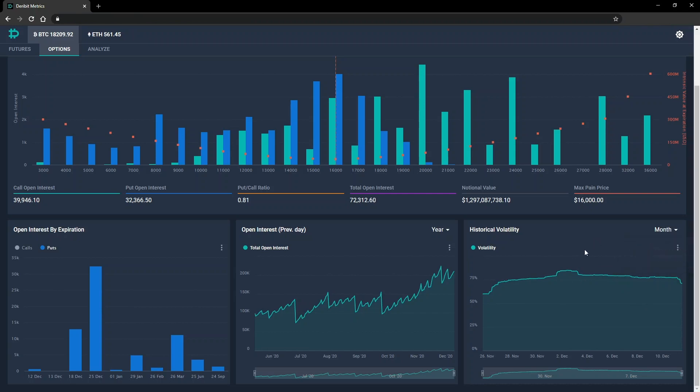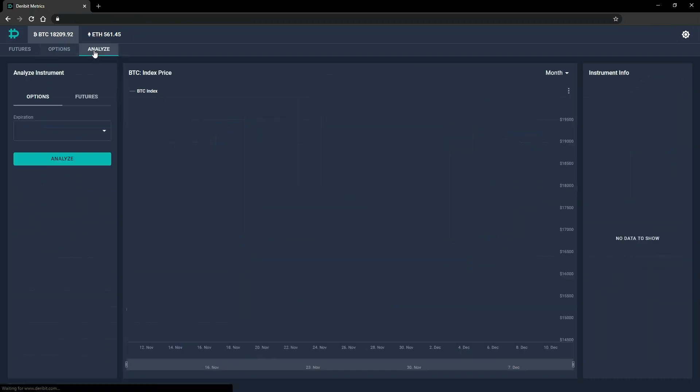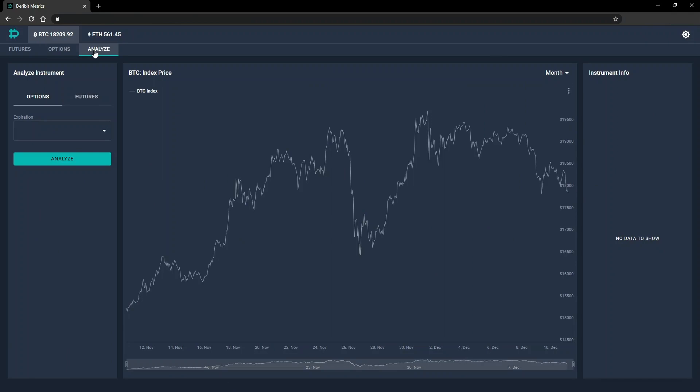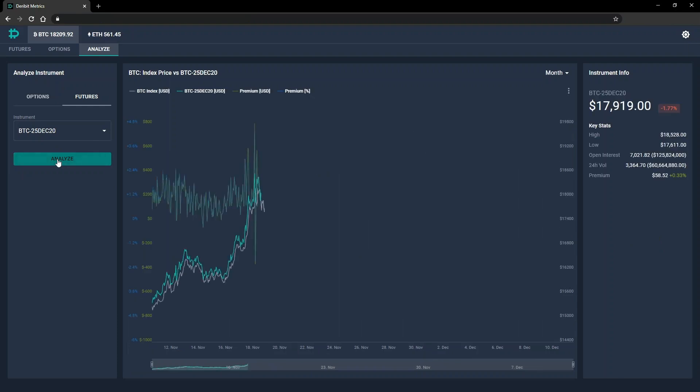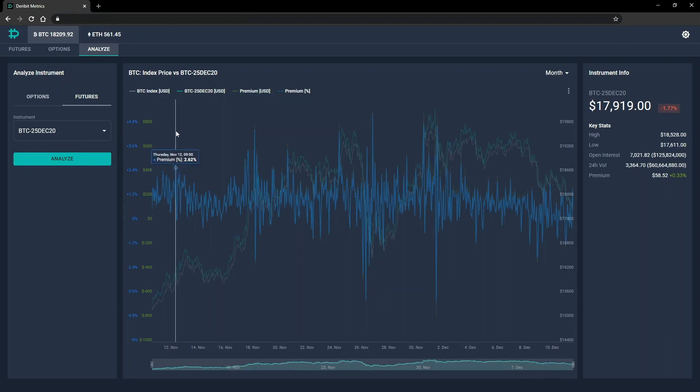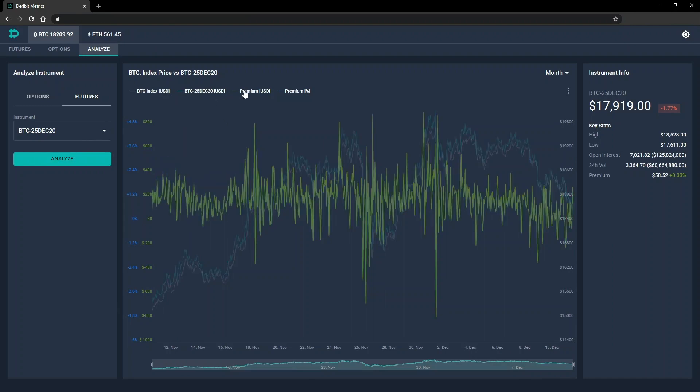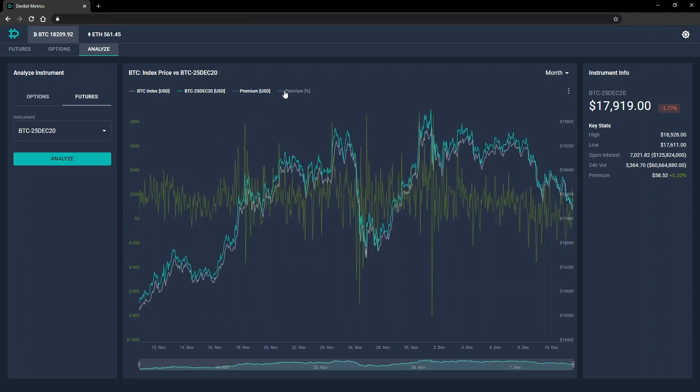Finally, we have the analyse section. Here we can plot the price over time of any instrument, future or option versus the underlying index. So for example, if I add a futures contract, it will display the price of the future and the index, but also the premium of the future over the index in both dollar and percentage terms. We can toggle each of these lines on or off by clicking the legend.